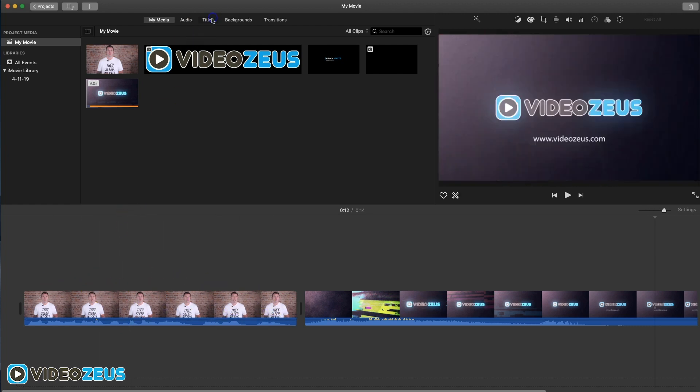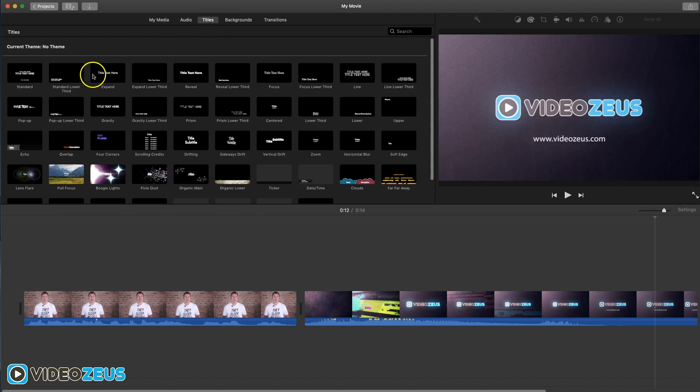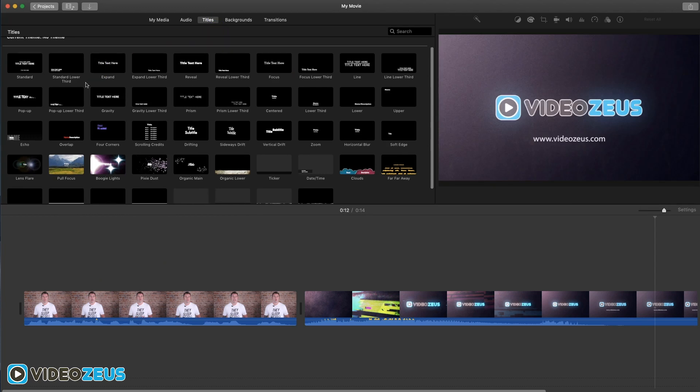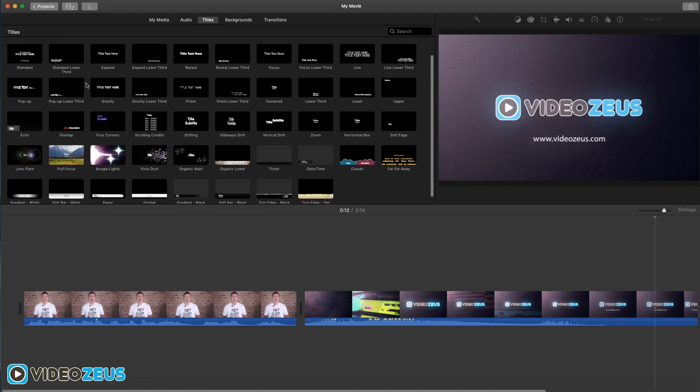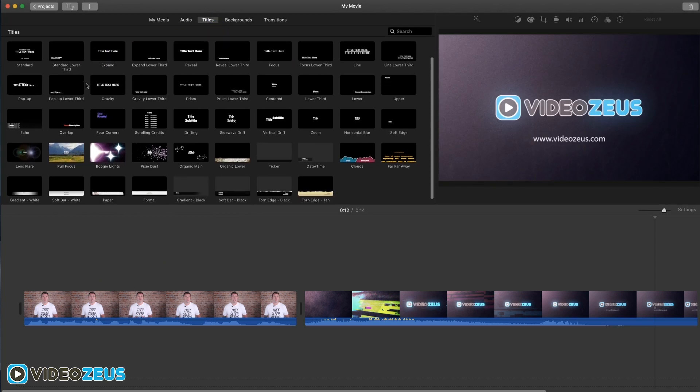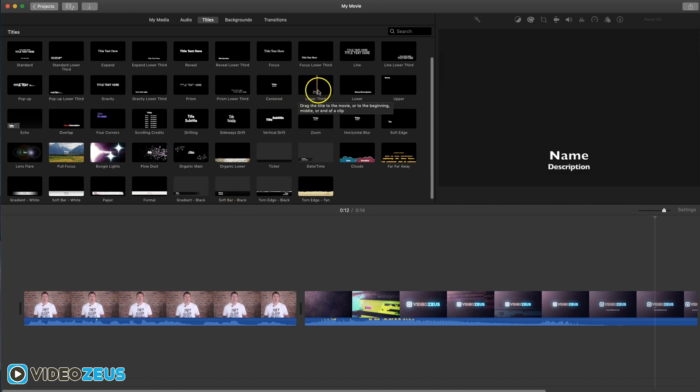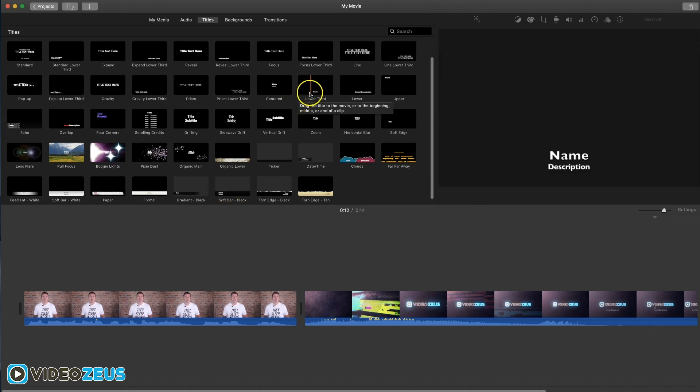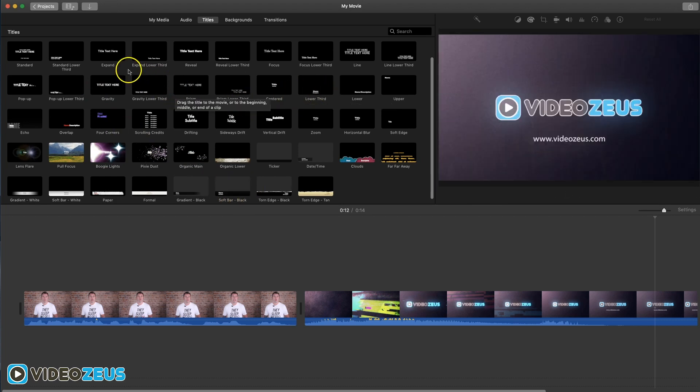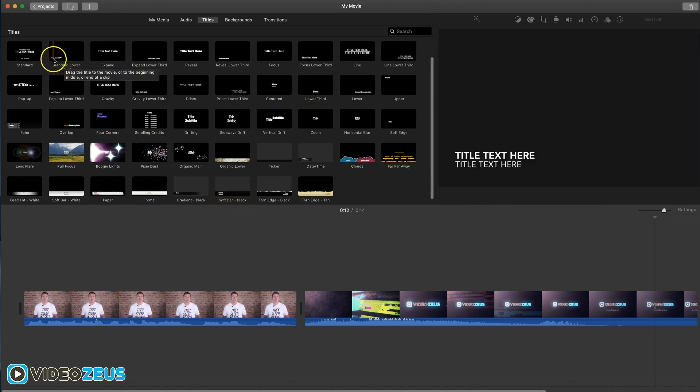So jump into your title effects up here. There are a few title effects that could work like the soft bar or the lower title, but my favorite is the lower third title effect.